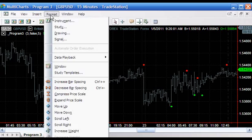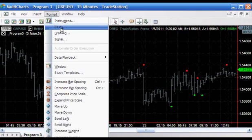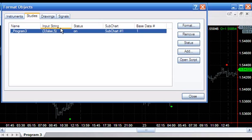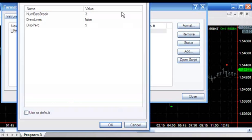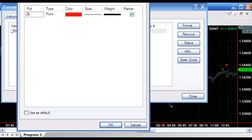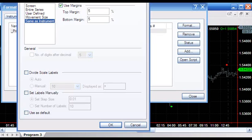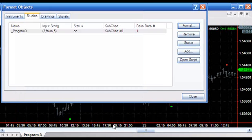When you're setting this, if you do decide to download it - it is available for a nominal fee - you will need to make sure that the type is set to point, give it a style, and the scaling is the same as the instrument. In terms of properties, make sure it's on subchart number one.